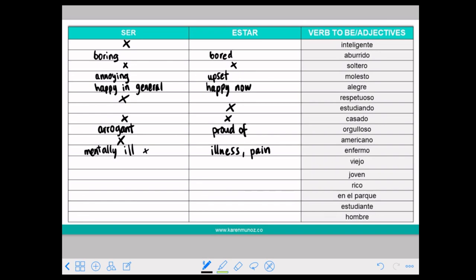VIEJO means old — SER VIEJO or ESTAR VIEJO. Here you can use with both and the meaning doesn't change.